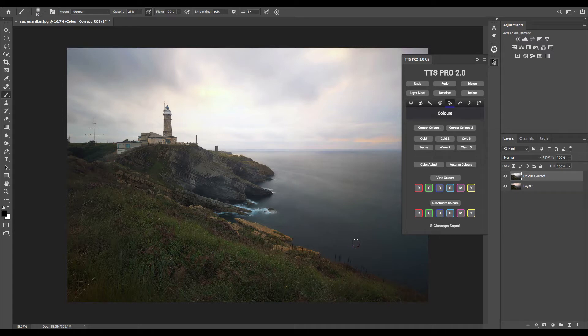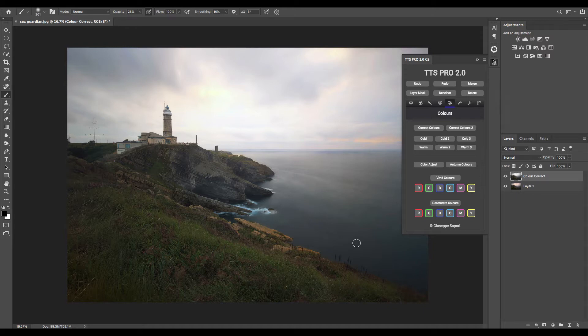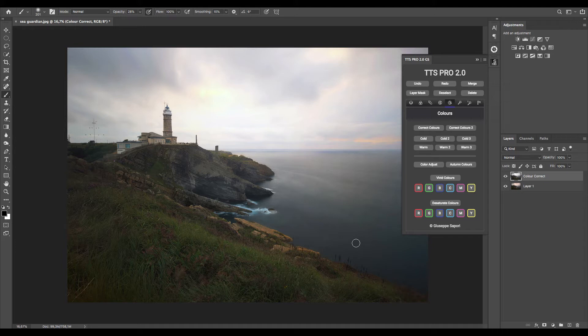But in case you want a different effect, there is also another function, correct colors 2, which produces slightly different results.